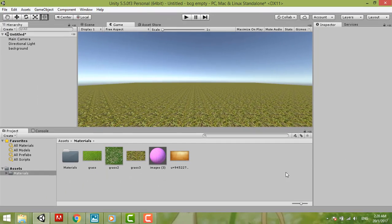That is how I add the background to my game scene. Thank you for watching my video. If you like my video, please subscribe me. Bye bye.